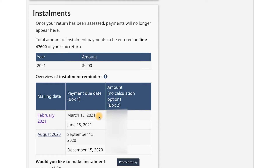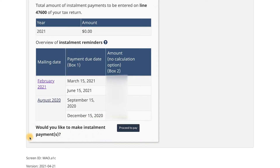I literally just lost track of time. So I'm going to show you what to do if you're like me and make a late payment. It's not the end of the world, don't worry. We're going to go to the bottom of the section where it says 'Would you like to make installment payments?' and we're going to proceed to pay.